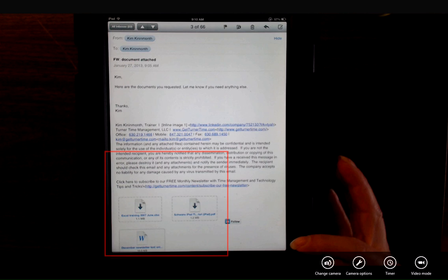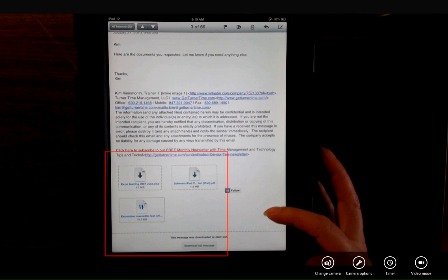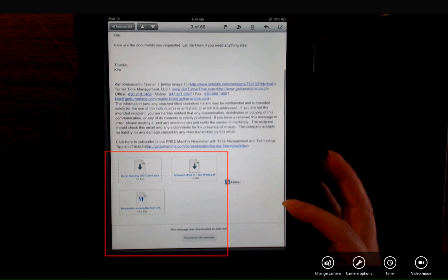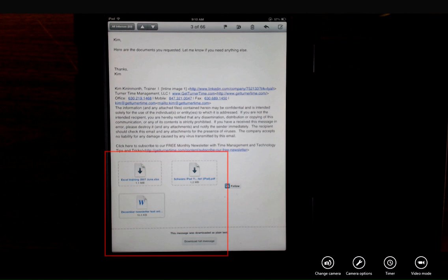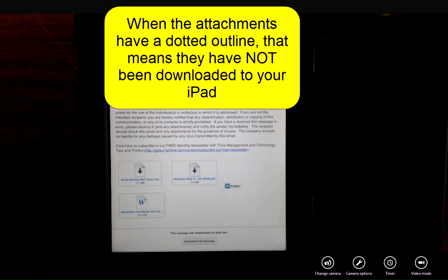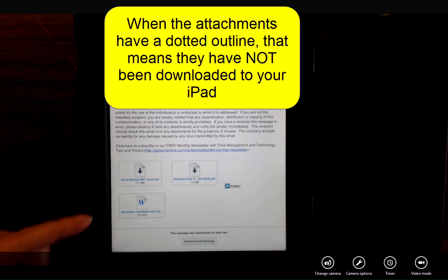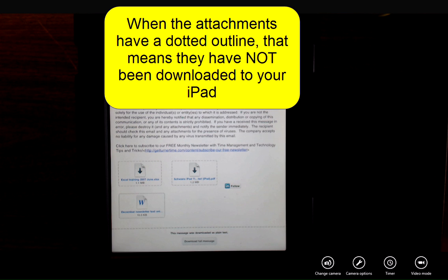You can see at the bottom of the message there are three different attachments. I have an Excel document, a PDF, and a Word document. Currently the documents are outlined in a dotted line. This means they have not been downloaded to your iPad yet.